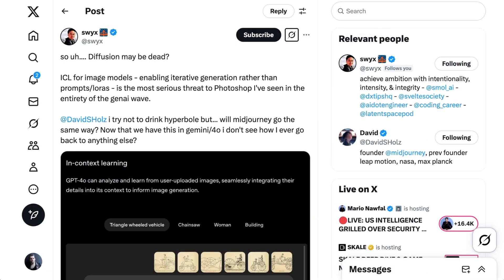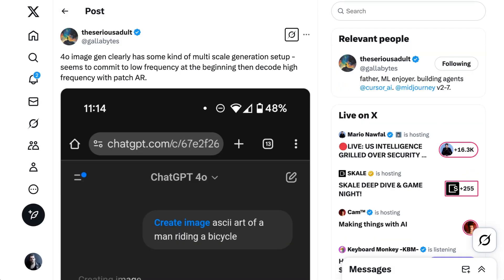Now, after Swix declared diffusion dead, some basically said, hold up, wait a second, and suggested that OpenAI and Google's latest models may be combining elements of the two methods.